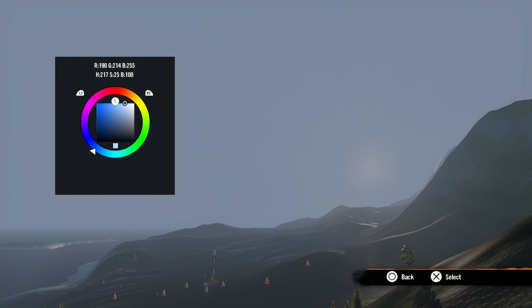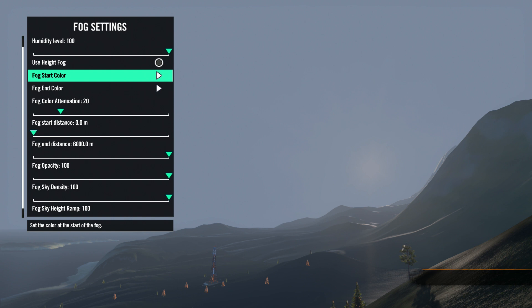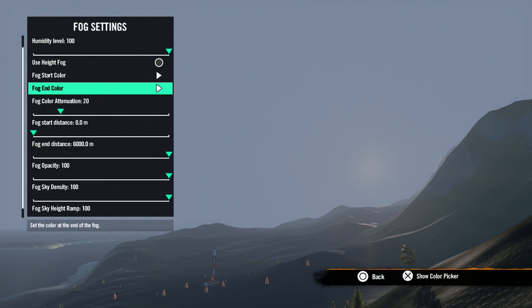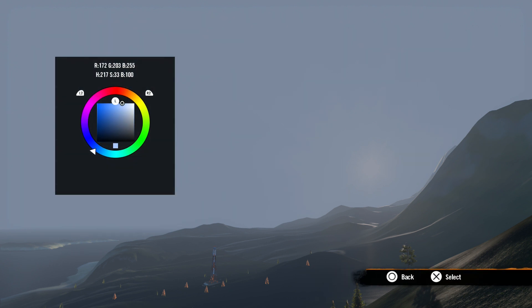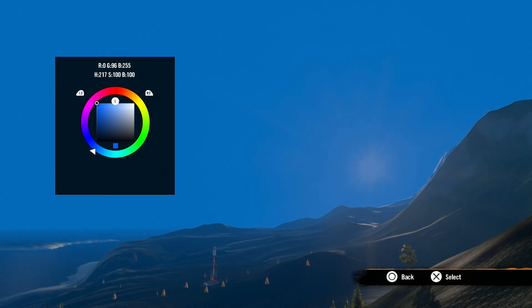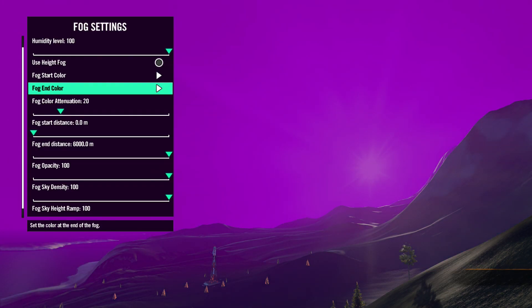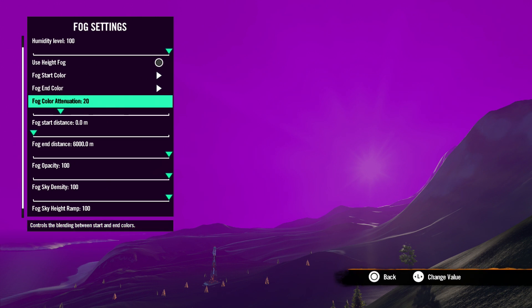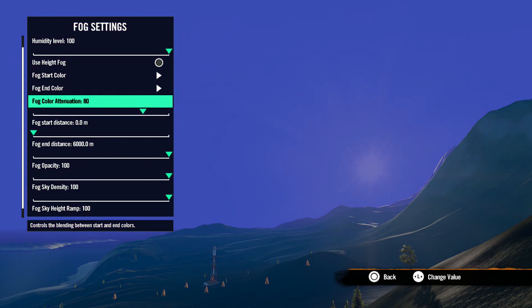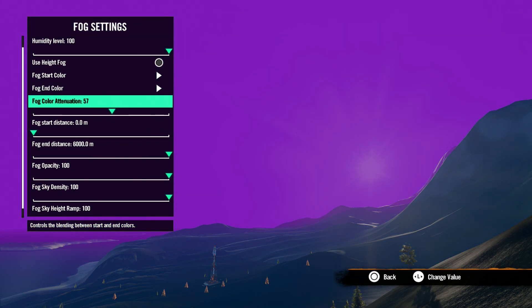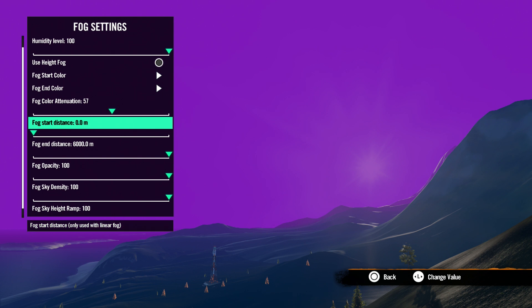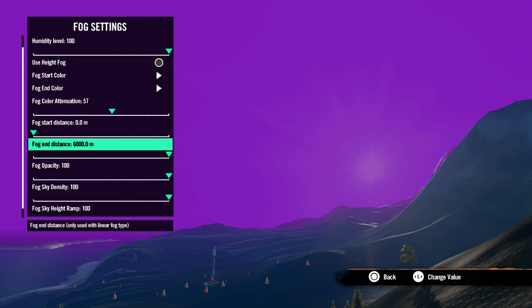Next, we will skip to fog start color. This is the color of your fog at the start distance. Fog end color is the color of your fog at the end distance. Fog color attenuation adjusts the blend between the two start and end colors. Fog start distance is the distance from the camera the fog starts. Fog end distance is the distance from the camera the fog ends.